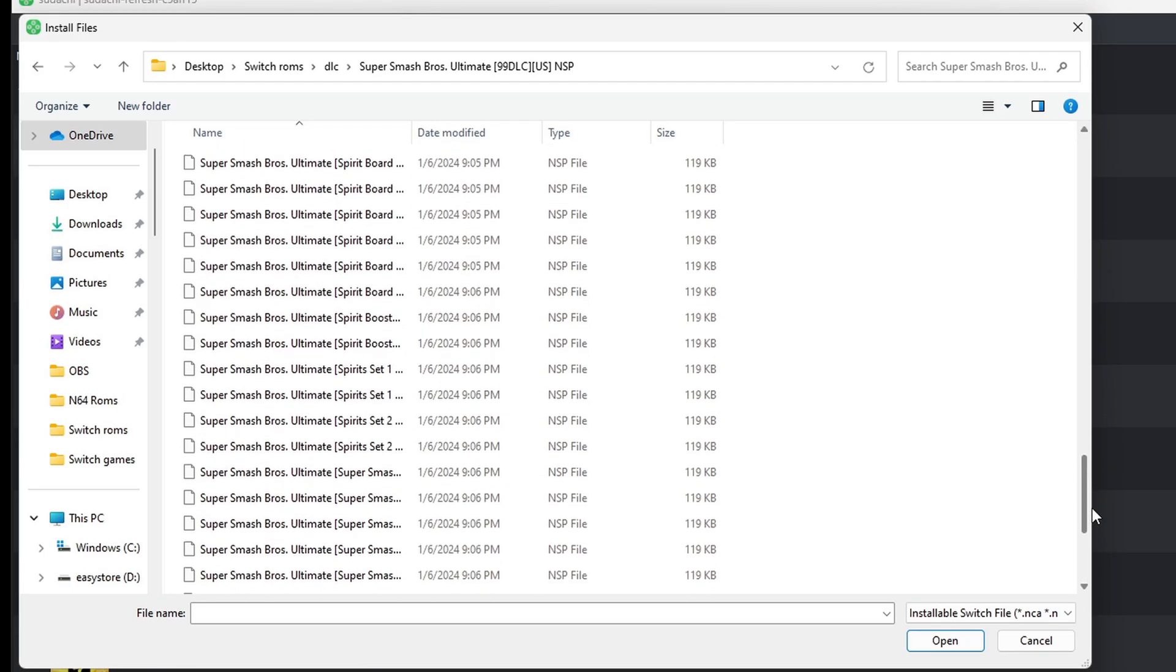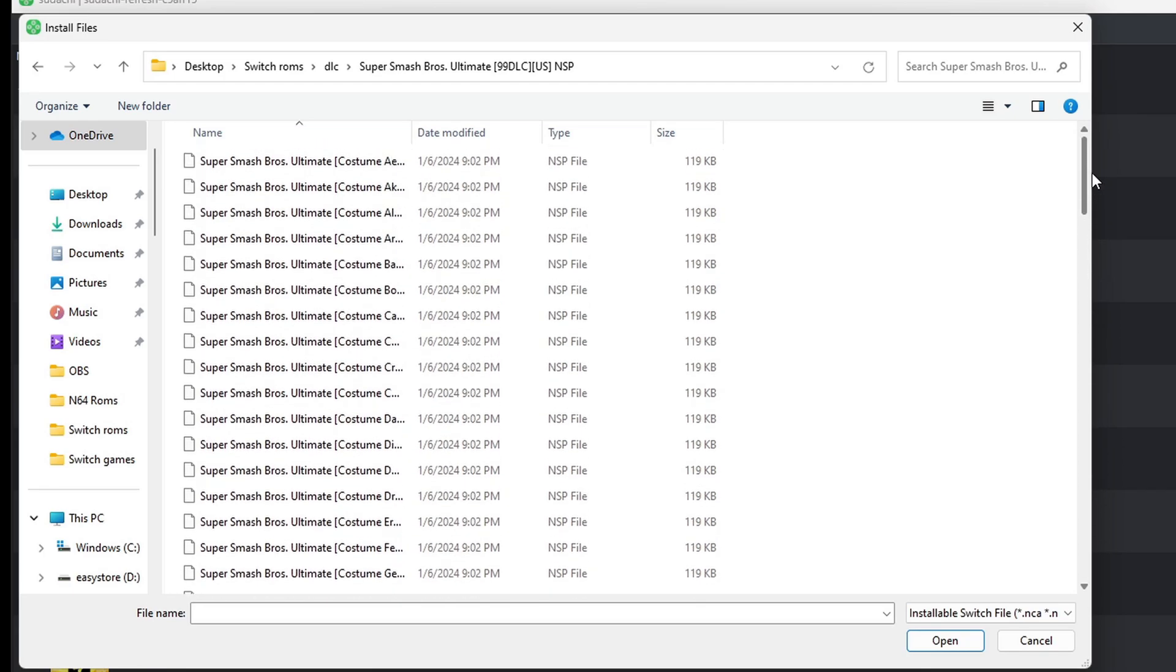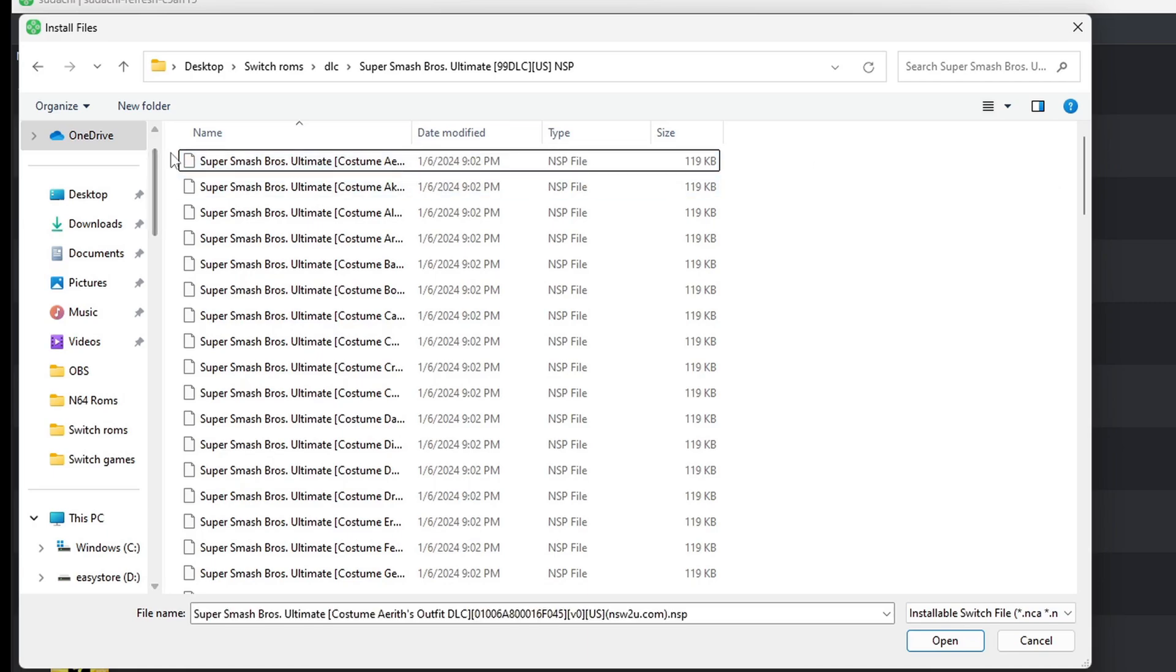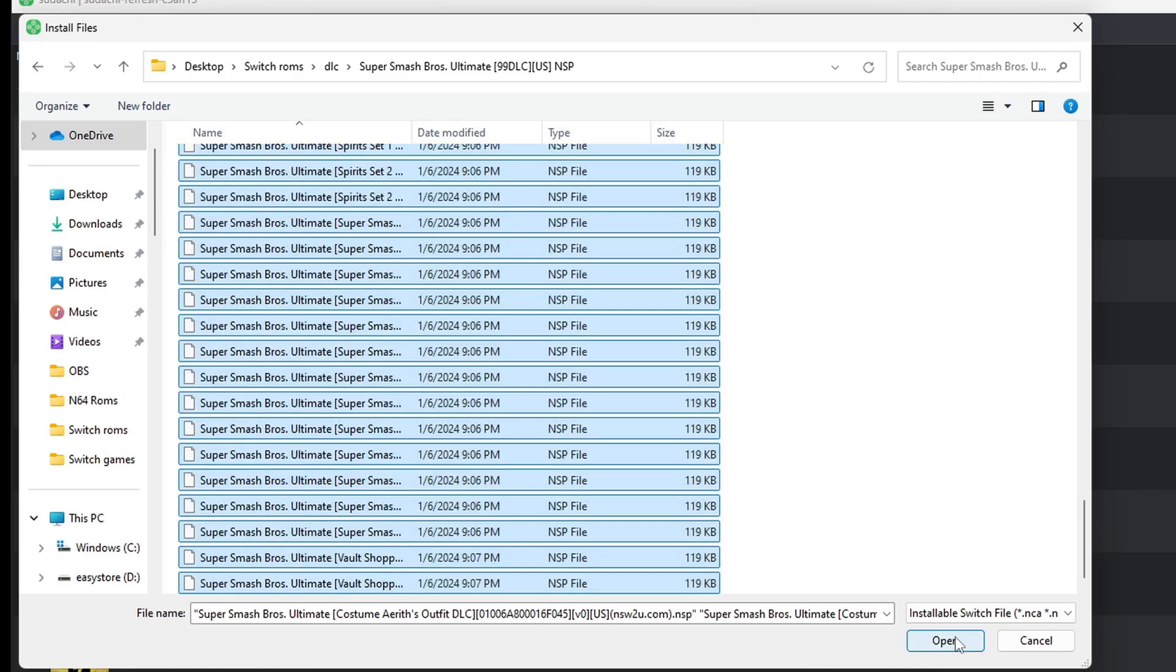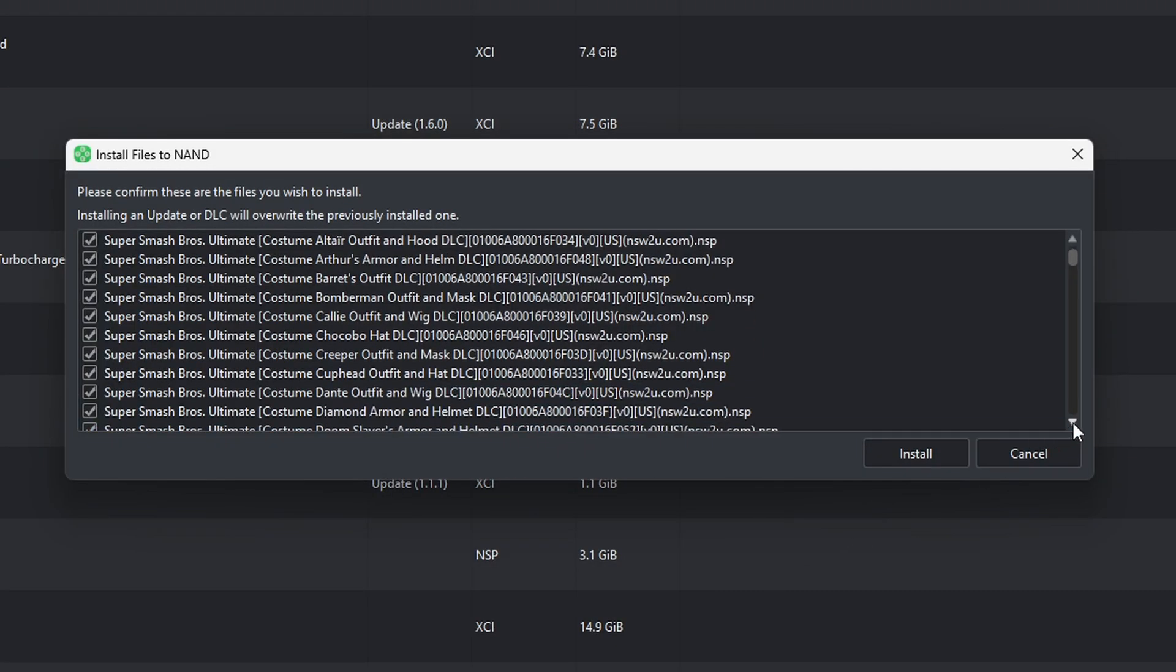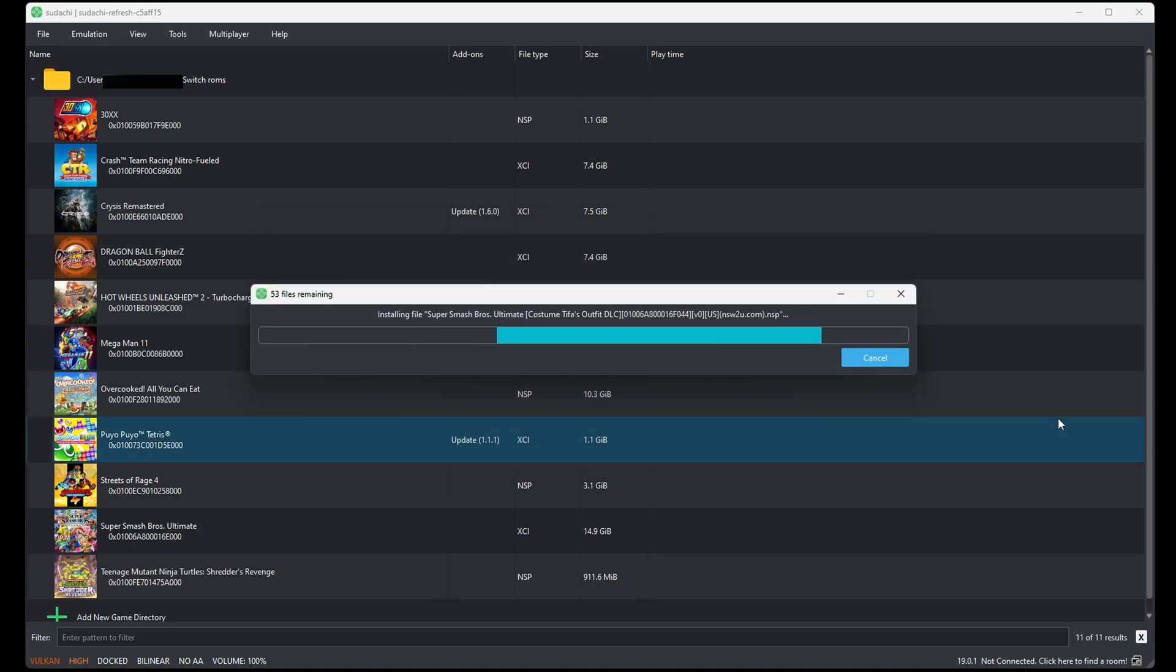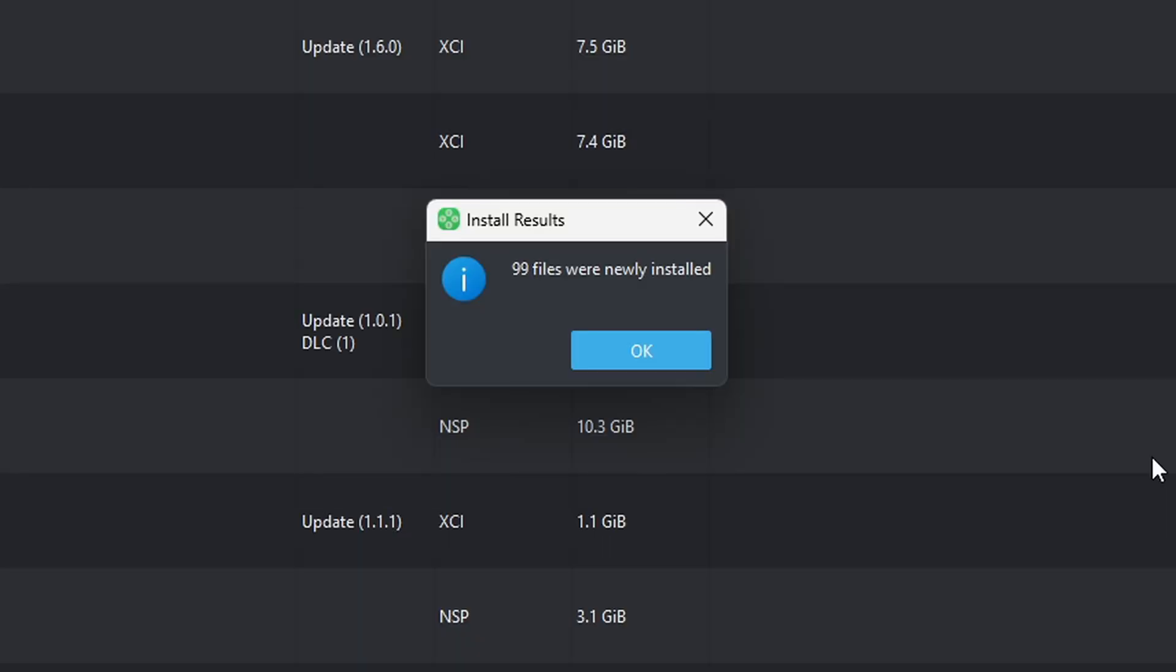This is everything from characters to costumes. Now, if I wanted to select just one file, I will highlight it and come down to Open. But if I want to add all of the DLC, I'll just highlight all of it and then hit Open. And then it'll show everything selected right here. And hit Install. 99 files were installed. Okay.